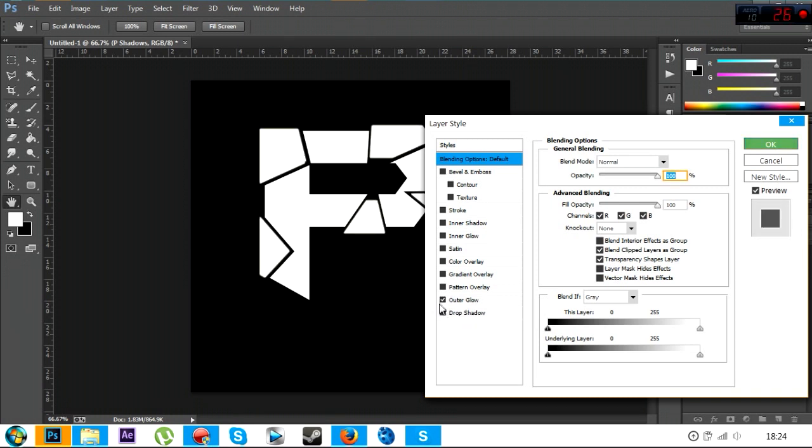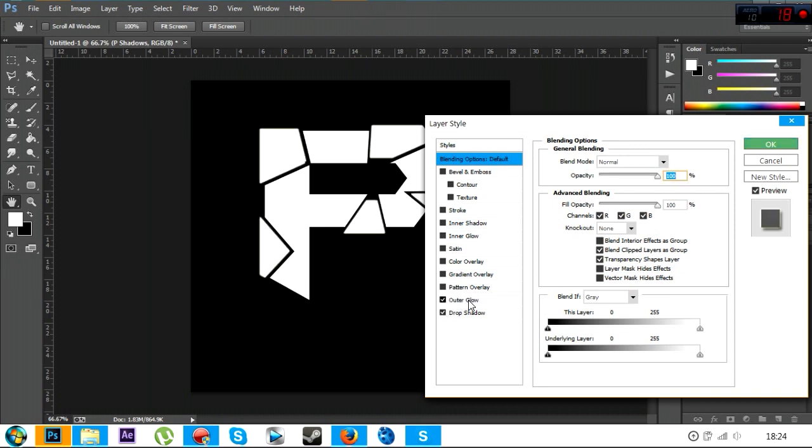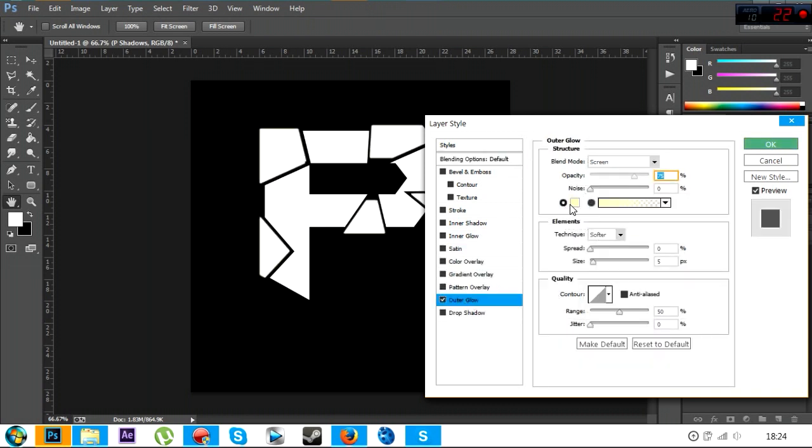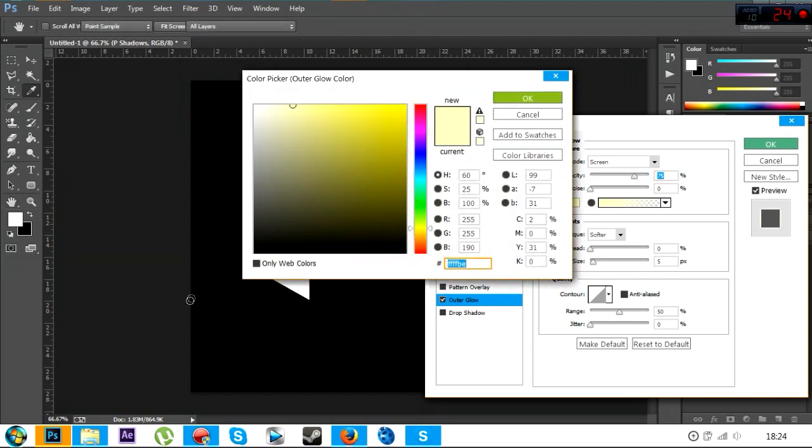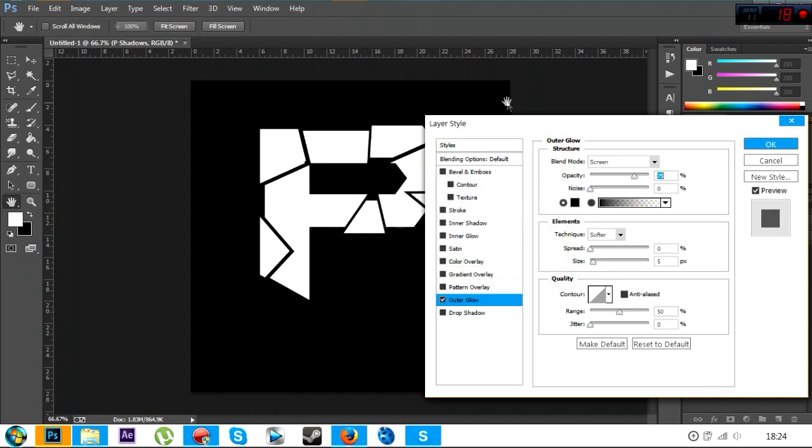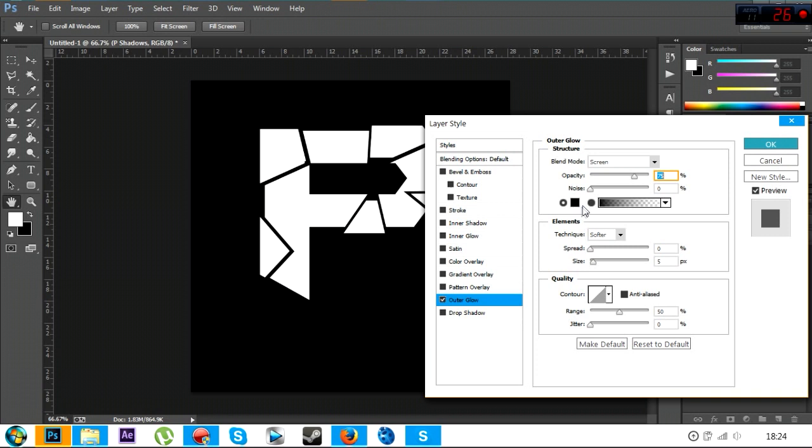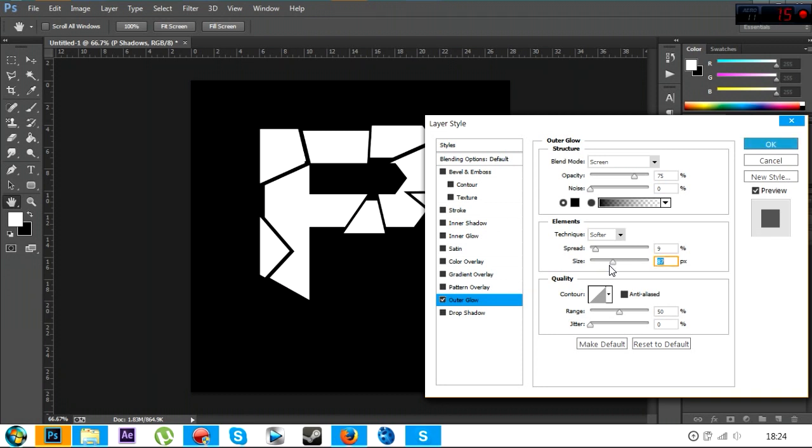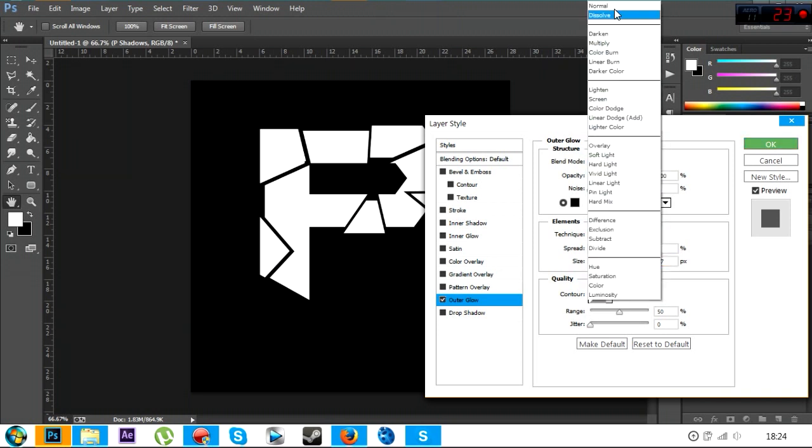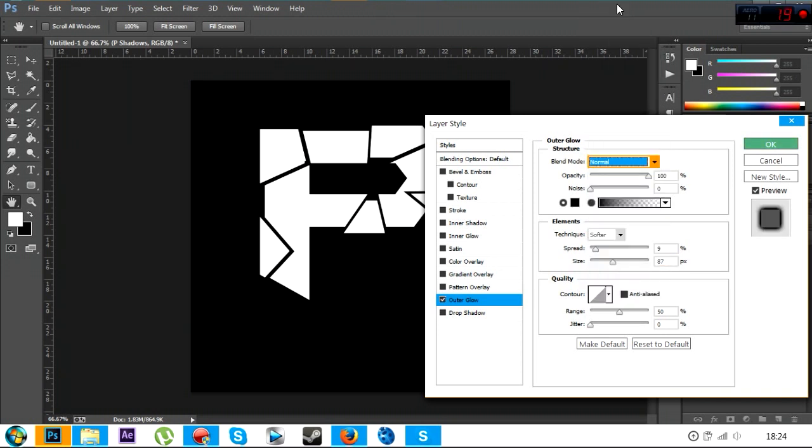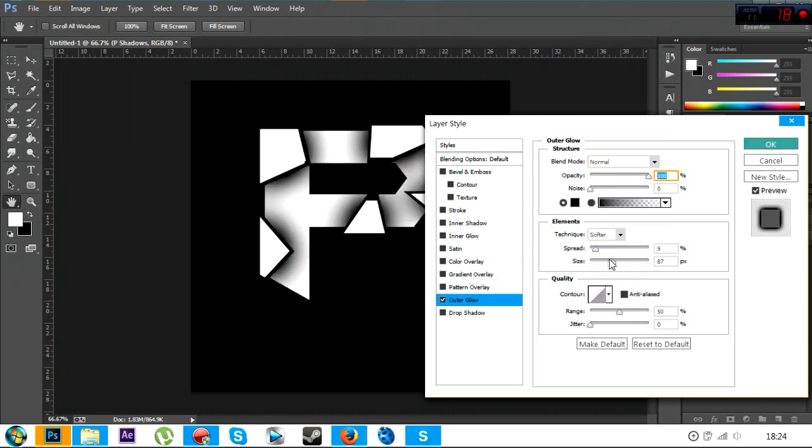And then what you want to do is you want to make it so that it feels like it's coming out, or like it actually has come off and it's giving a shadow to it. So what you want to do is you want to click outer glow. So just make the outer glow black. Then what you want to do is you want to spread it a bit more, make the size a bit bigger.